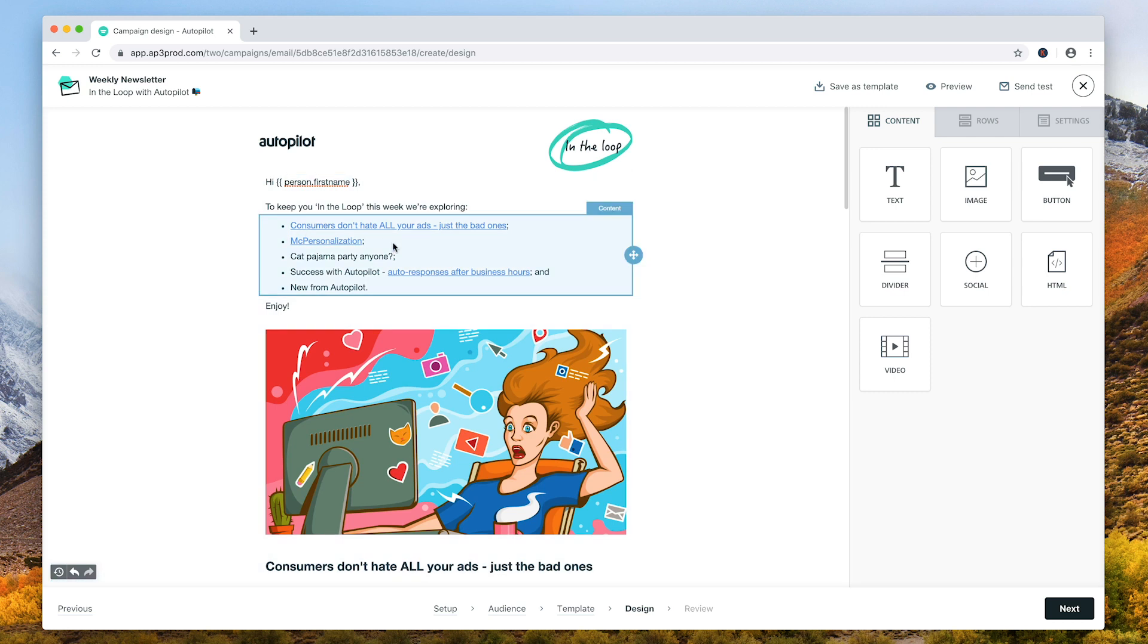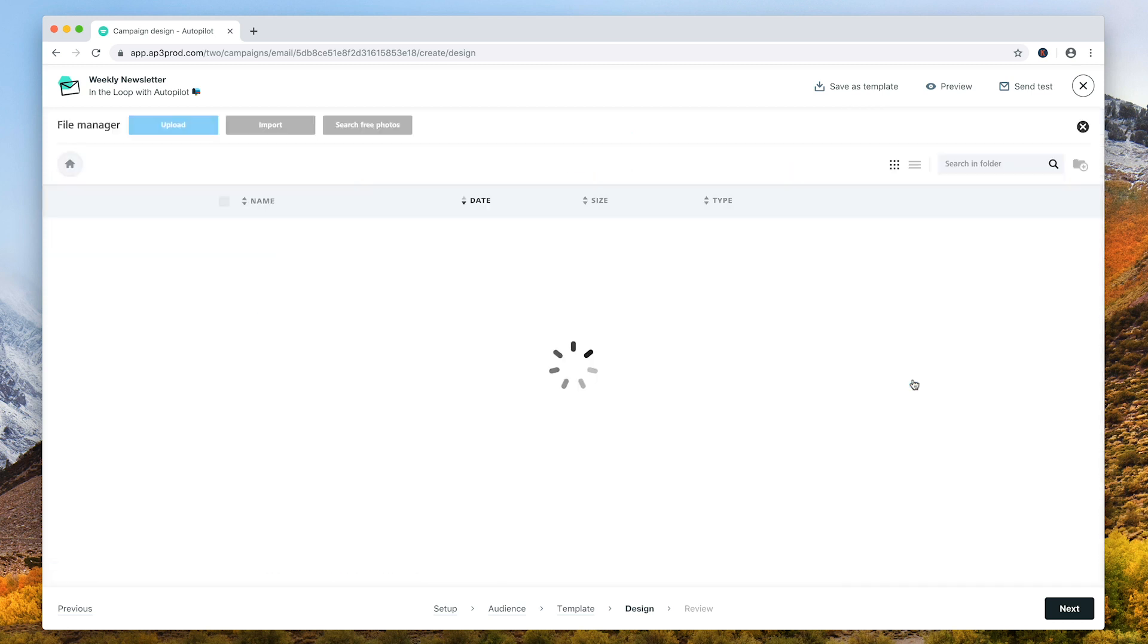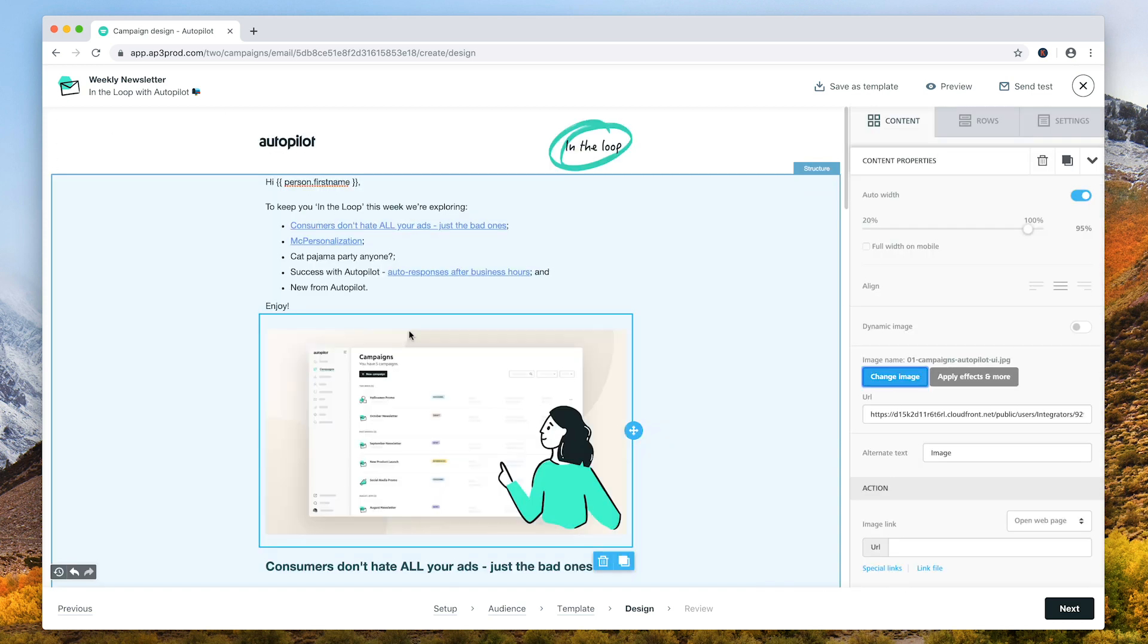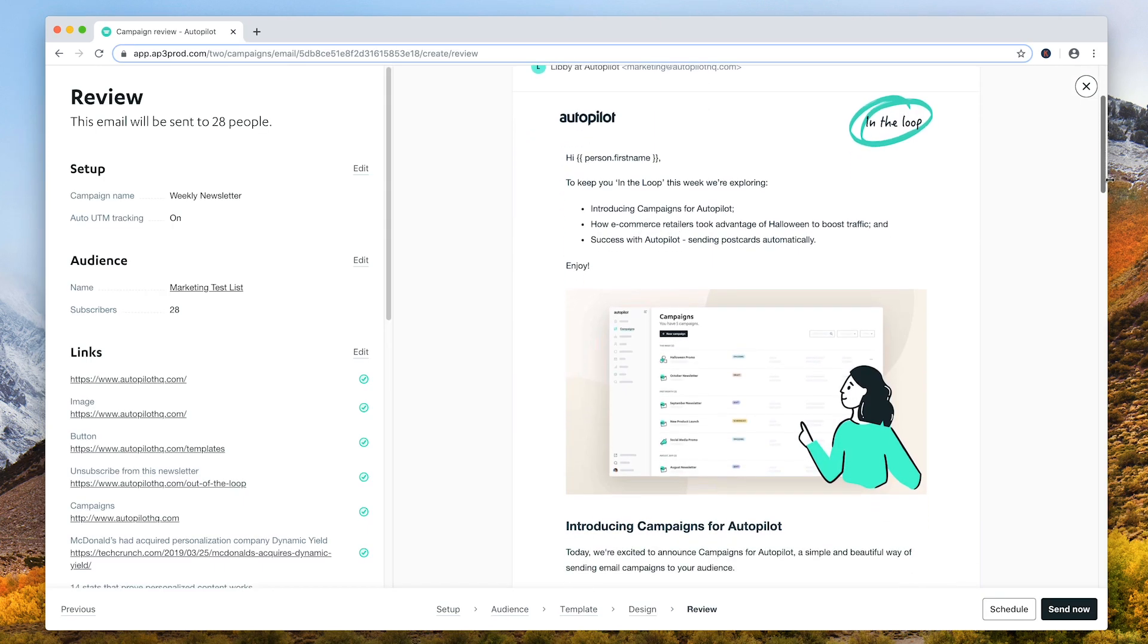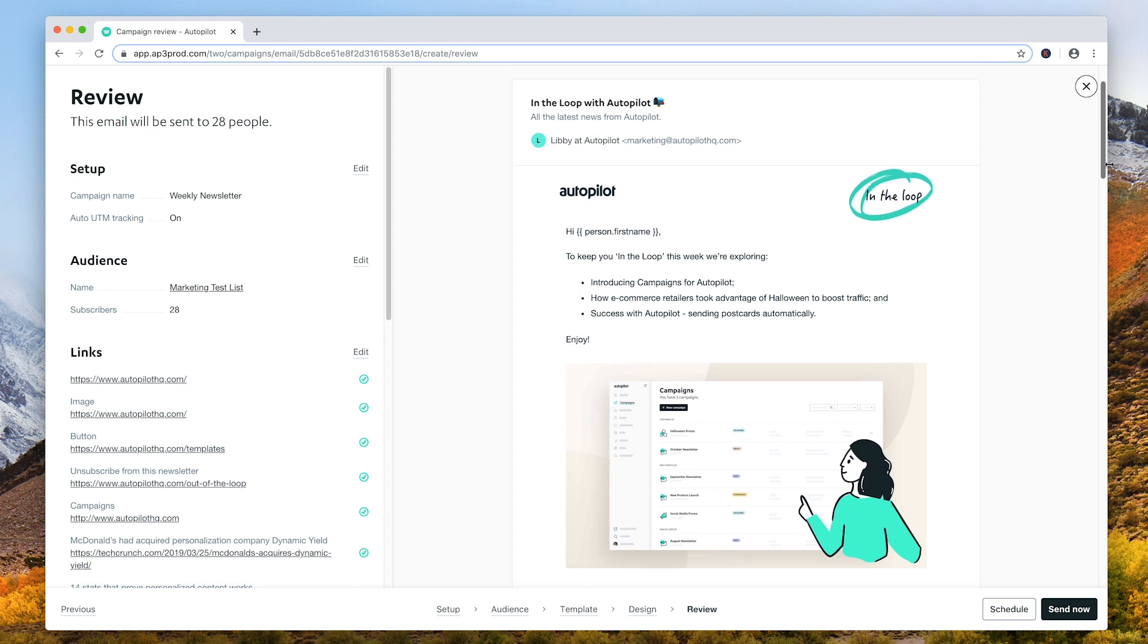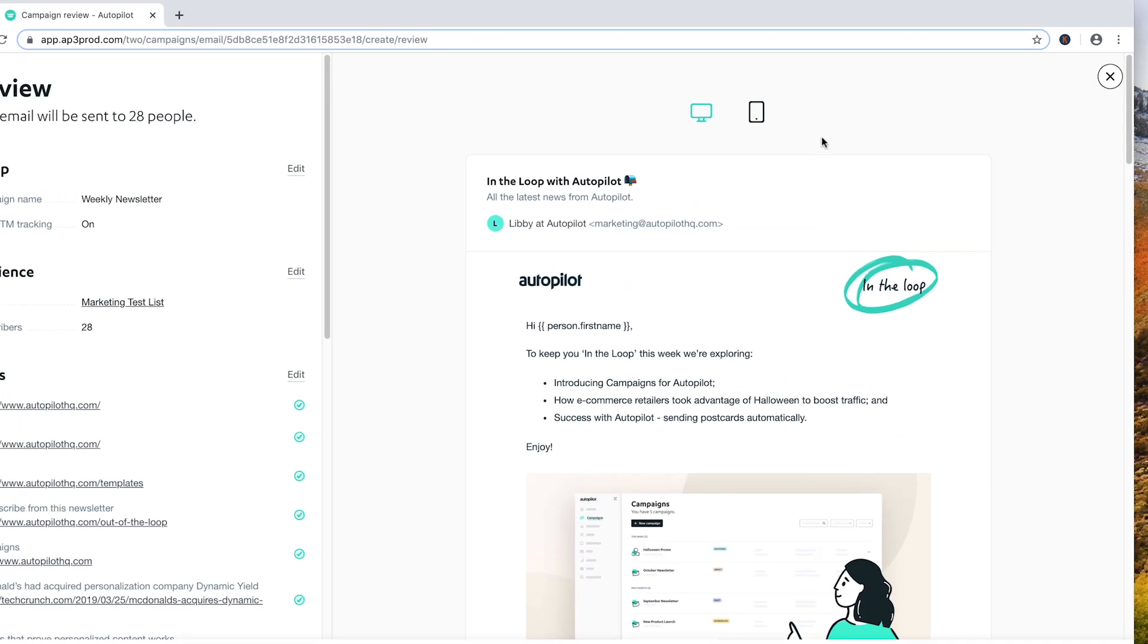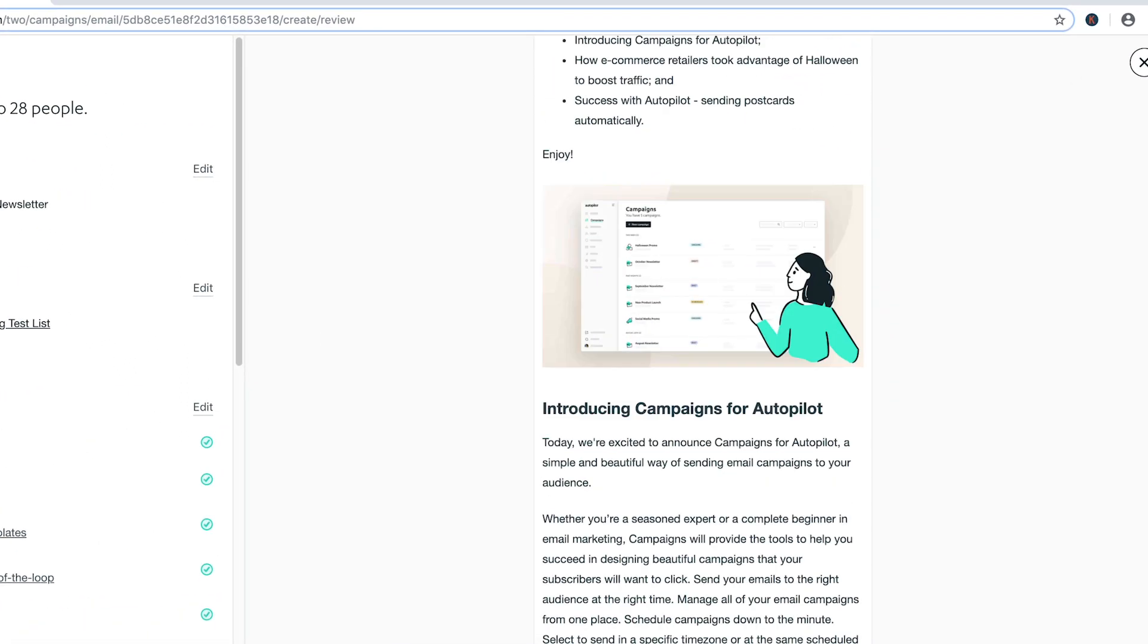Design your email using the visual drag-and-drop editor. The review step helps you confirm the email campaign setup and automatically checks your links to ensure they're working as expected. Preview the campaign on both mobile and desktop.